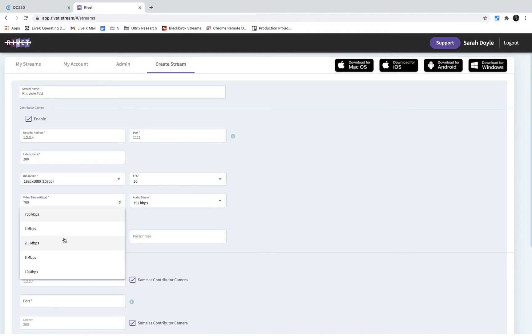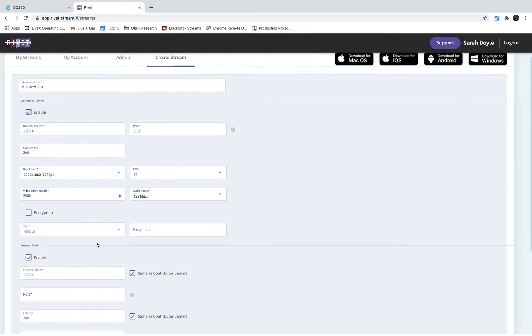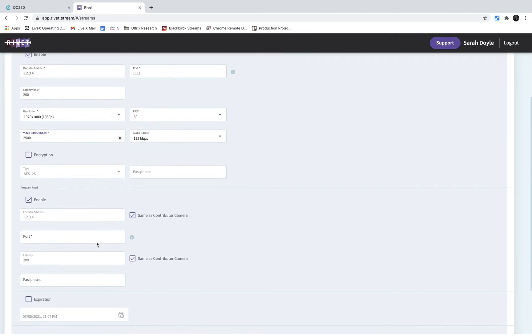Once I've put in all that IP information, I can set my latency and my video bitrate and audio settings. And from here I'm going to scroll down. Actually, I'm not going to set up a return feed for this demo since we're just focusing on setting up our Kilovue decoder.